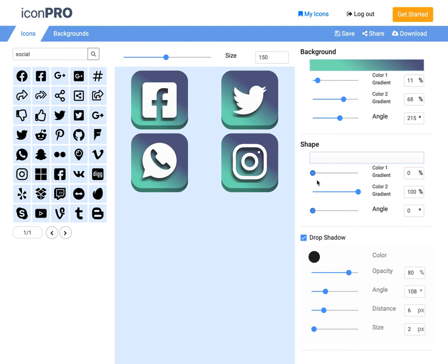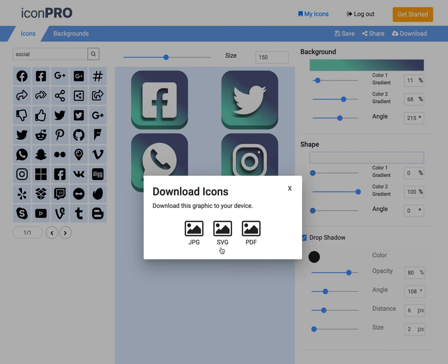Finally, I can download these. We can grab these as JPEGs, SVGs, or PDFs.